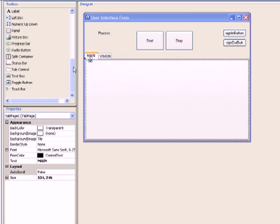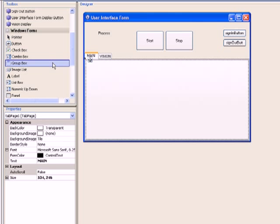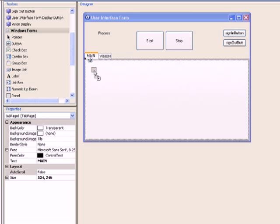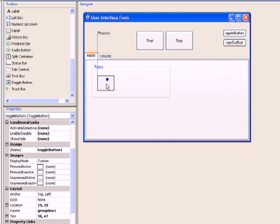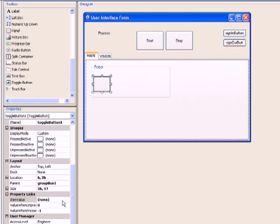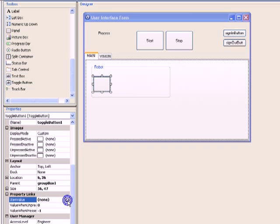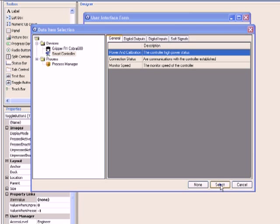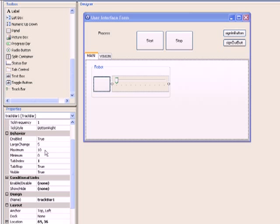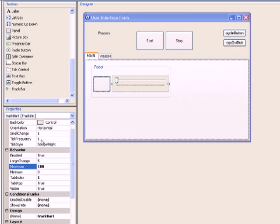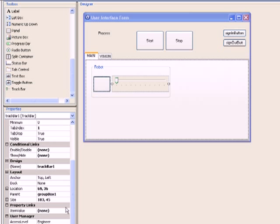Next, we need to add functionality to control the robot power switch and monitor speed using the UI. Drag and drop a group box from the toolbox to the main tab and change the text property to 'robot'. Then drag and drop a toggle button onto the form. Toggle buttons are useful for representing controls that have two states. Change the text property to 'on/off', click the browse button in the item value field, click the smart controller object, and select power and calibration. Next, we will use a track bar for controlling the monitor speed. Set the maximum property to 100 and the tick frequency property to 10, then browse to the controller object and select monitor speed for the item value property.